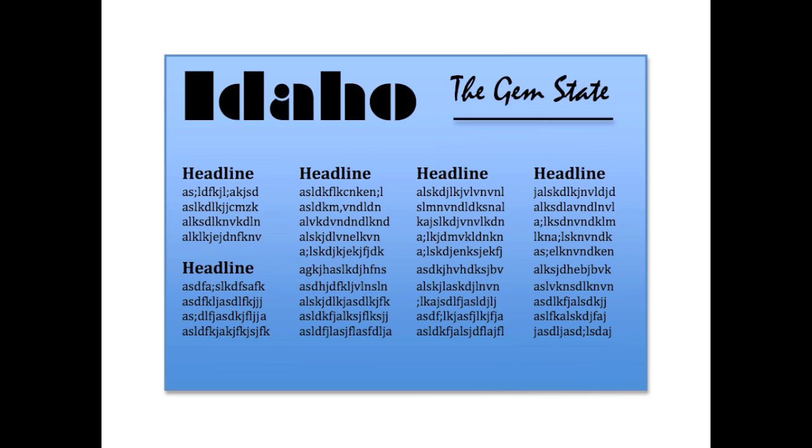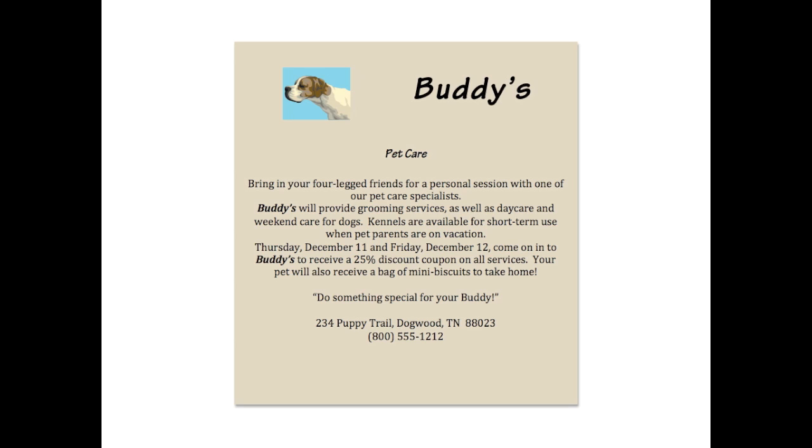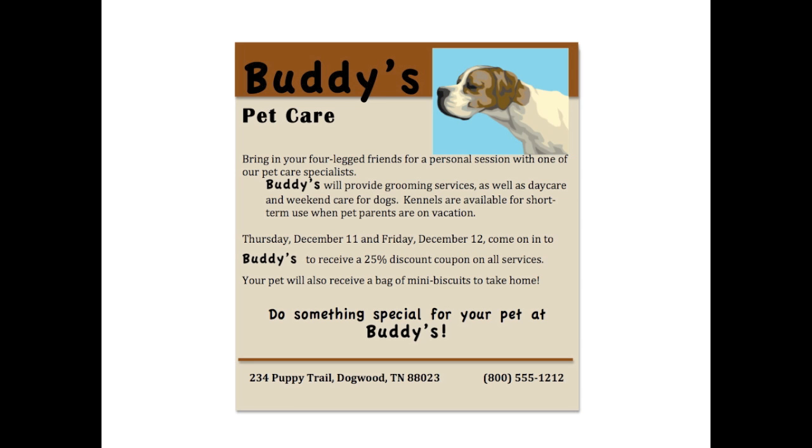Contrast is the most dramatic of the design principles. A few simple changes can make the difference between an ordinary design and a powerful one. Take a look at these next two ads for Buddy's pet care. The first ad shows some contrast, but yet still looks a little bit homemade.